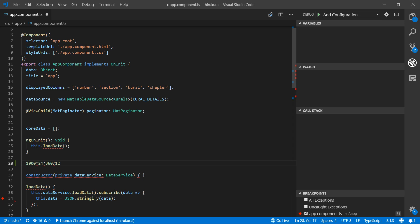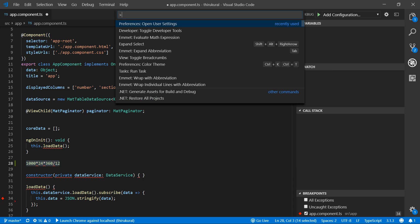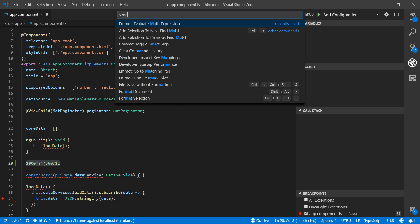VS Code has some default options for this. You can just select this expression and open the command palette and type Math Expression. There is an option called Evaluate Math Expression. By selecting this expression and choosing this option,